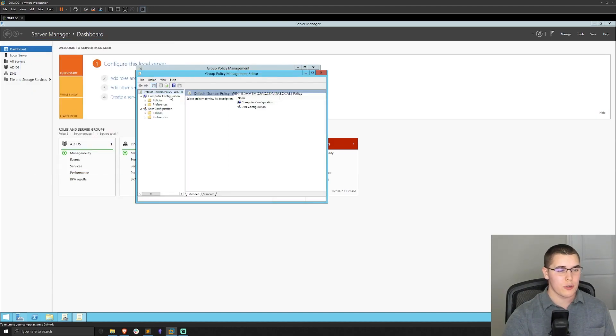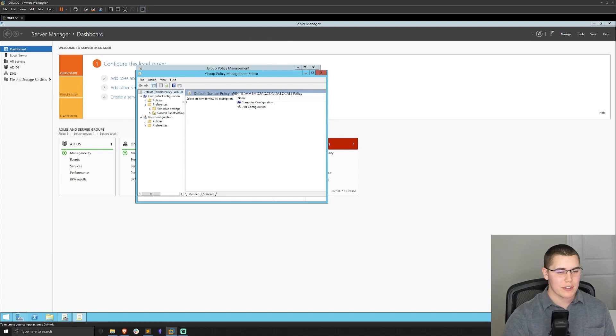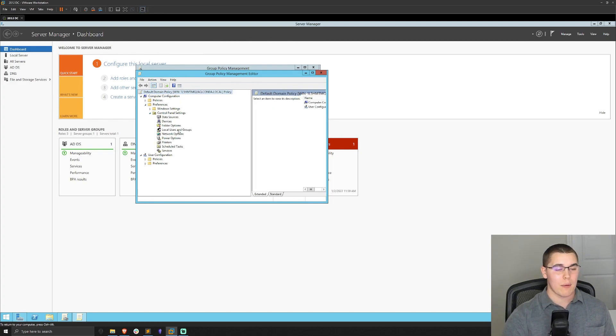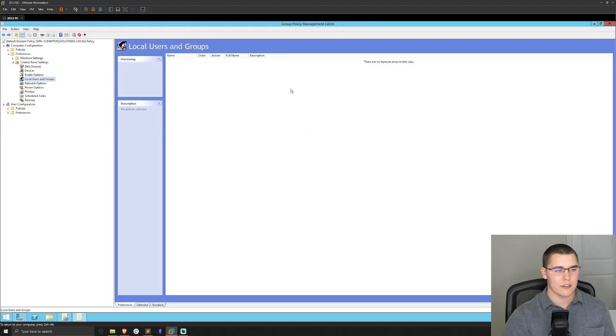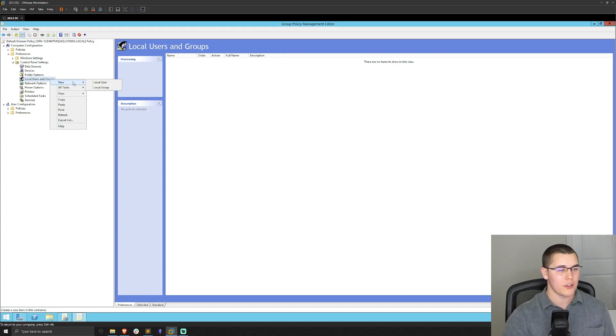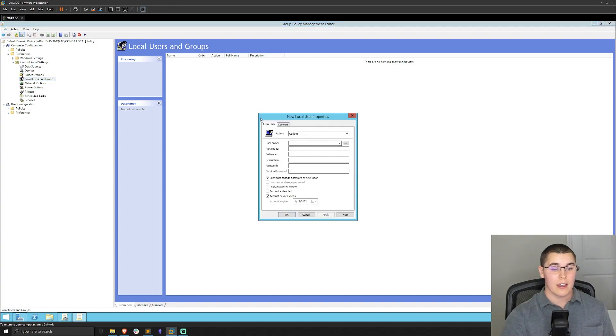From there, we're going to go to computer configuration, preferences, and then open up control panel settings. Now I'm going to left click on users and groups. Let's full screen this here, see it a little bit better. And I'm actually just going to right click on here and click on new and local user.